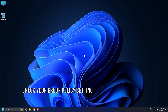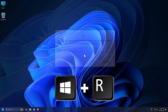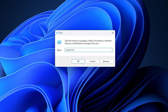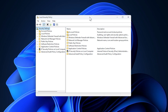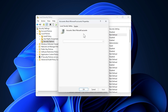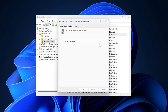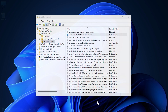Method 4: Check your group policy setting. Press Windows key plus R, type secpol.msc in the Run dialog box, and hit Enter to open the Security Policy snap-in. In the Security Policy snap-in window, navigate to Security Settings, then select Local Policies, then Security Options. From the right pane, double-click Accounts: Block Microsoft Accounts. Select from the drop-down menu: This policy is disabled. Close the Security Policy snap-in and try switching to a local account.